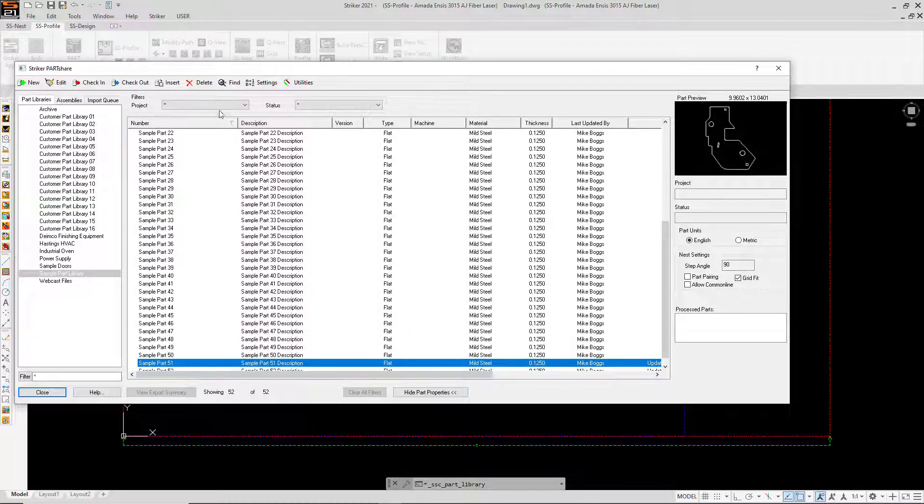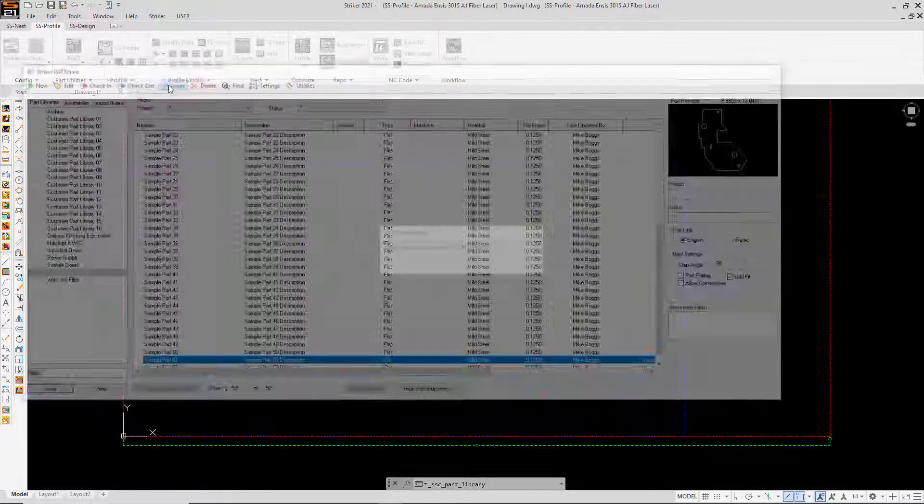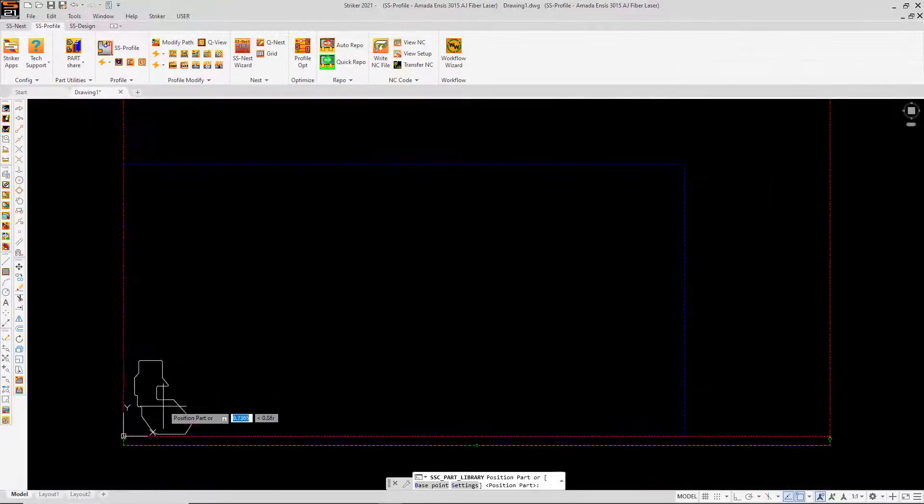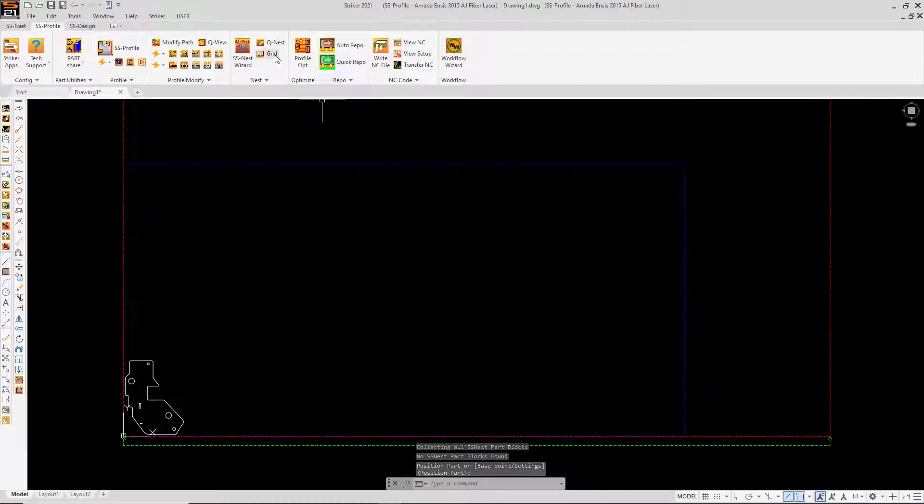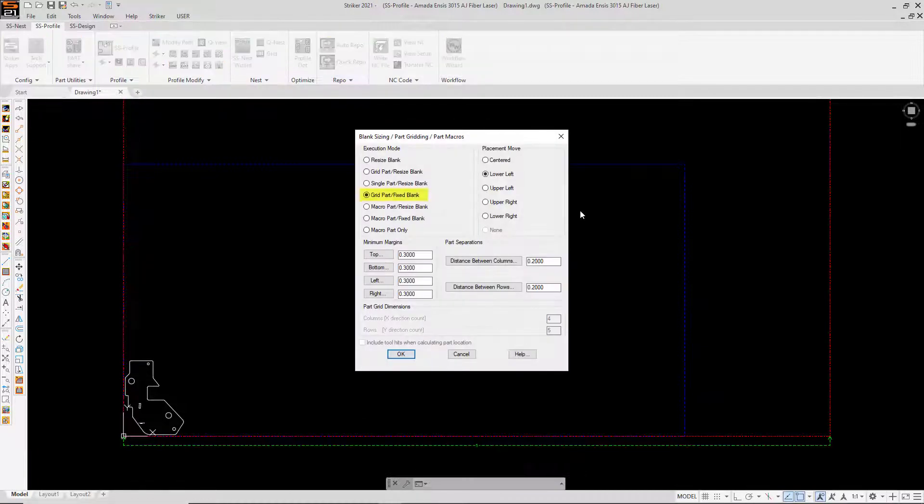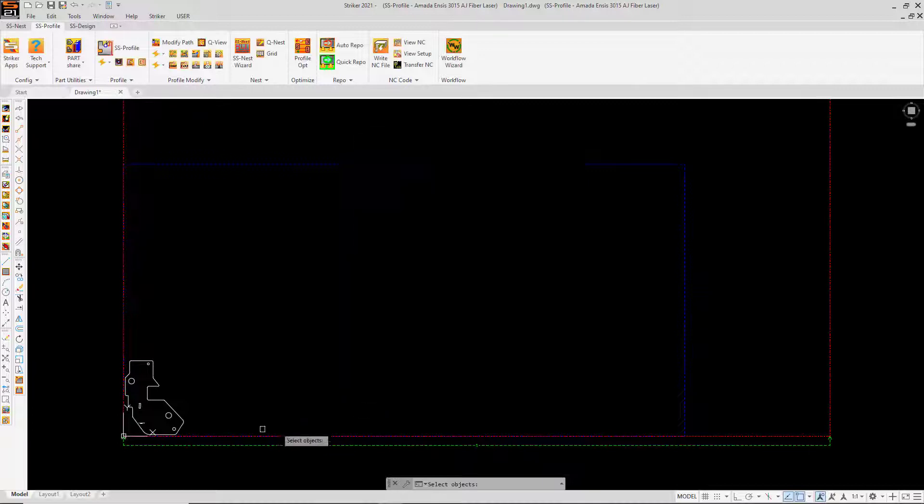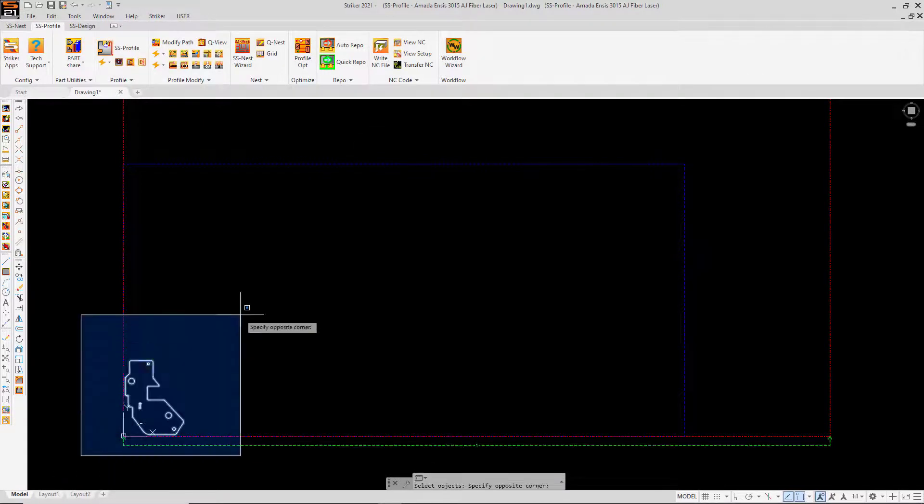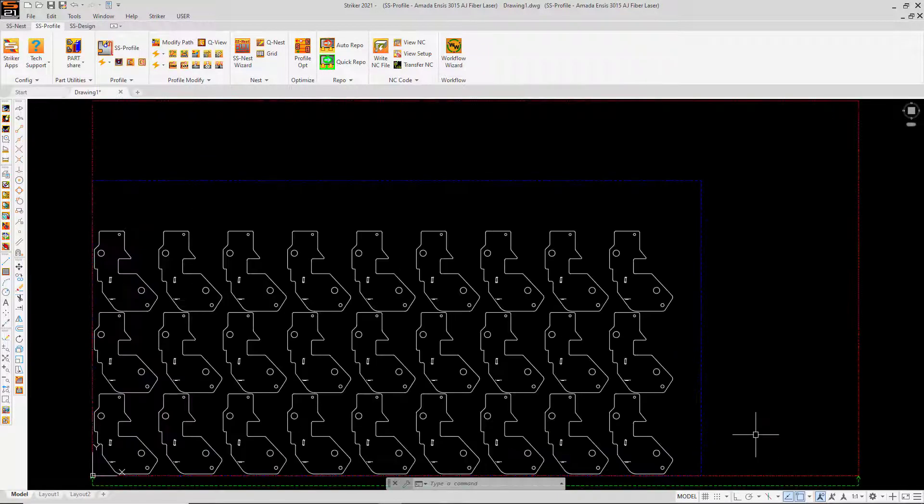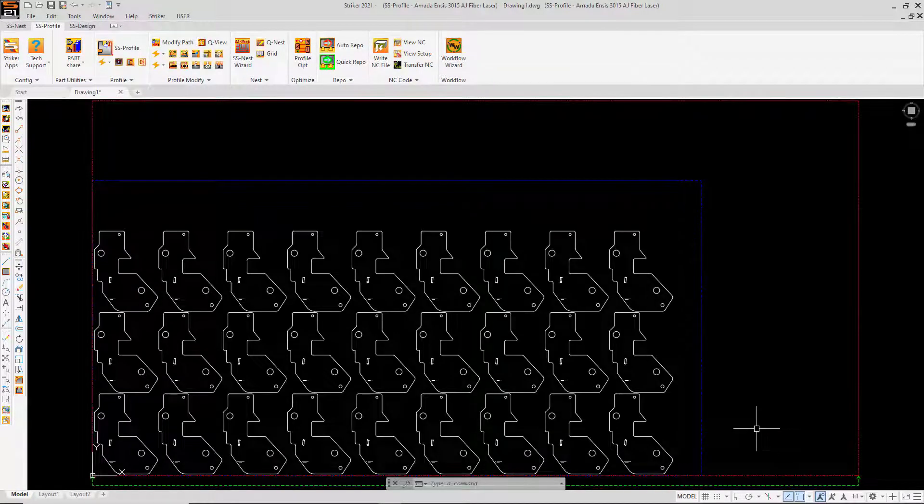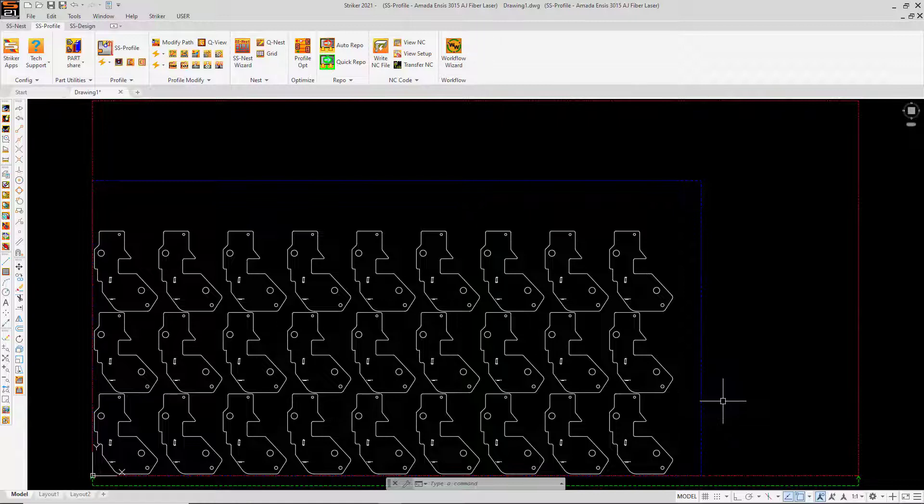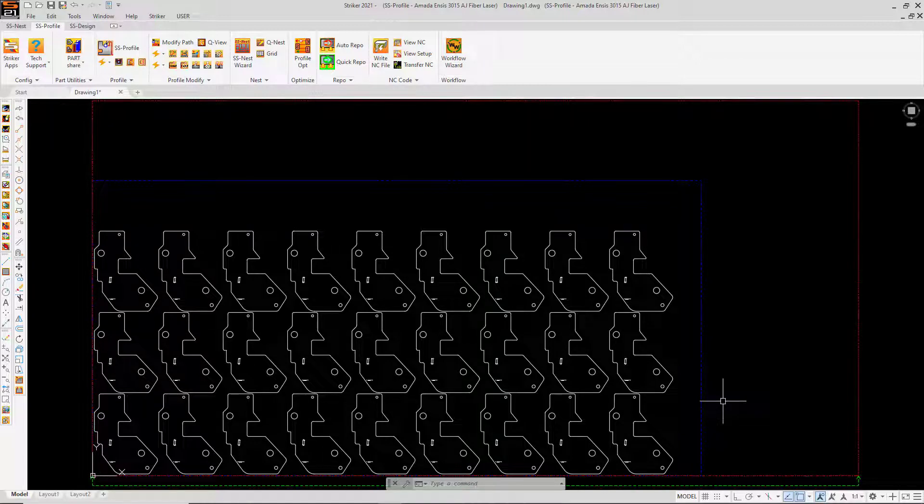I'm going to insert a part from the part share library, go to the grid option, and designate that I'm gridding this part on a fixed blank or sheet size. I just want to see how many I can get on a 4 by 8 sheet. And as you can see, the result is less than impressive with only 27 parts placed on the sheet.